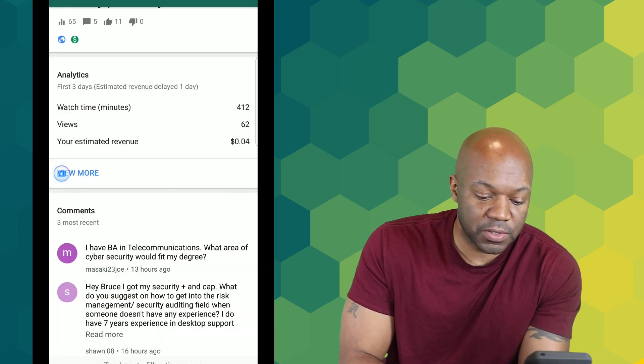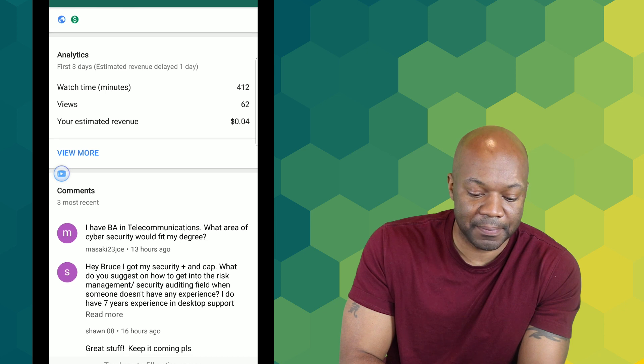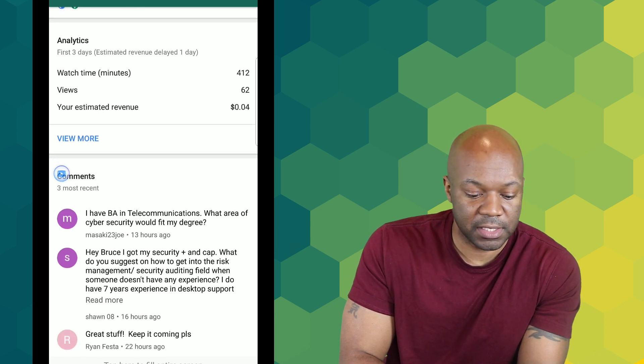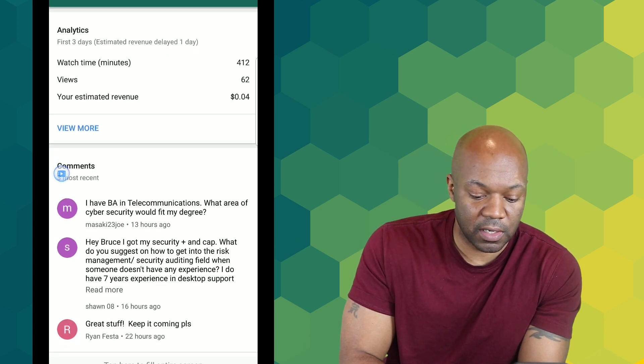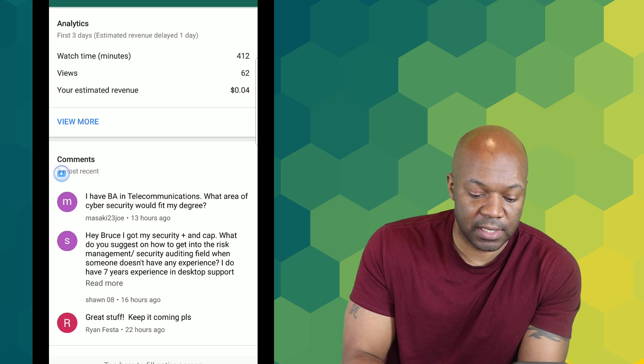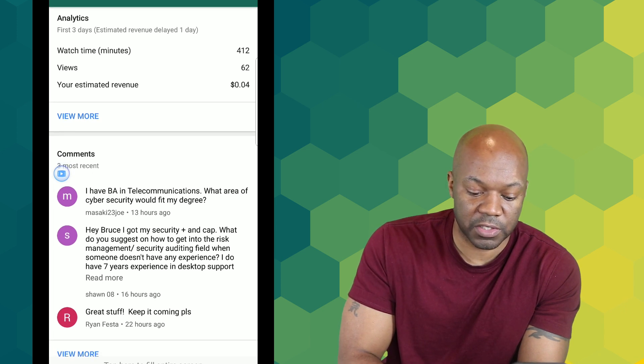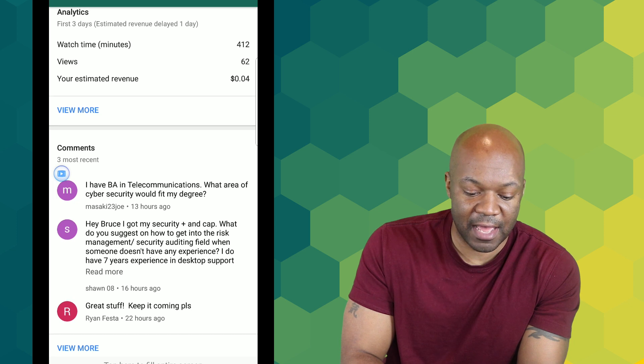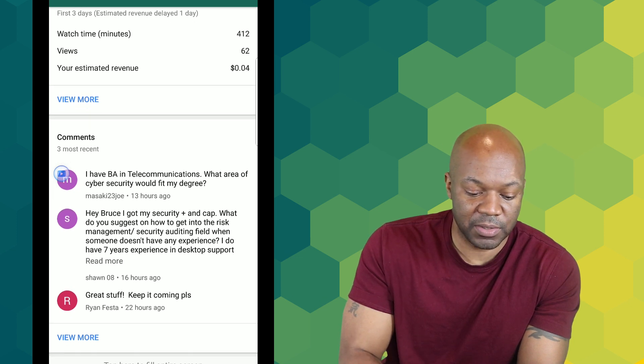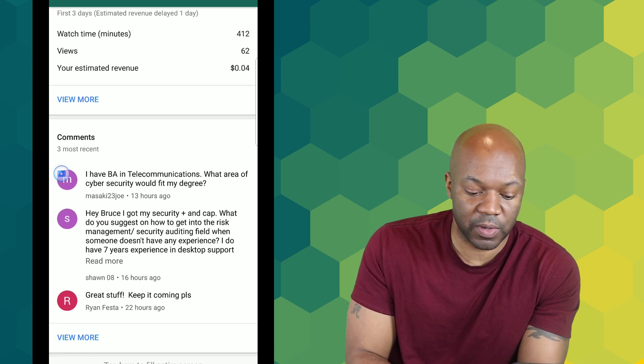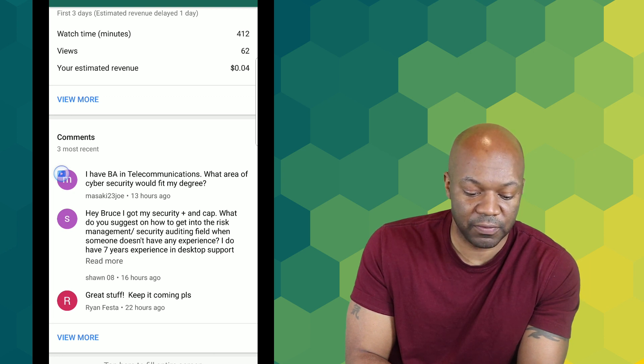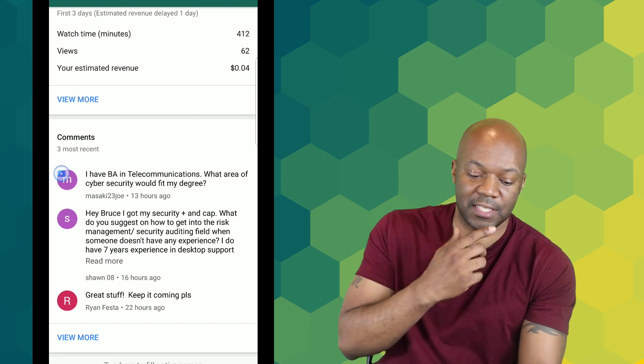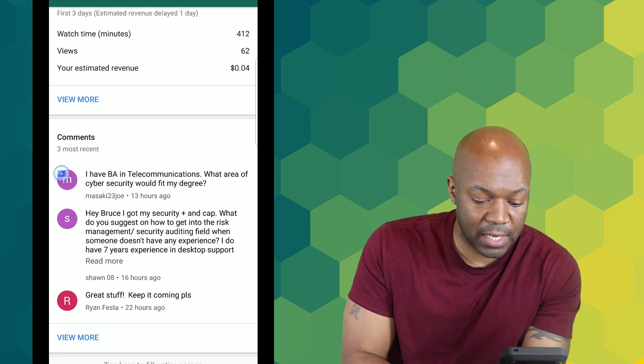Next question: Hey Bruce, I got a Security Plus and a CAP, congratulations. What do you suggest on how to get into risk management or security auditing field when someone doesn't have any experience? I do have seven years of desktop support and data center monitoring, just want to try a different field but not sure how to get started.